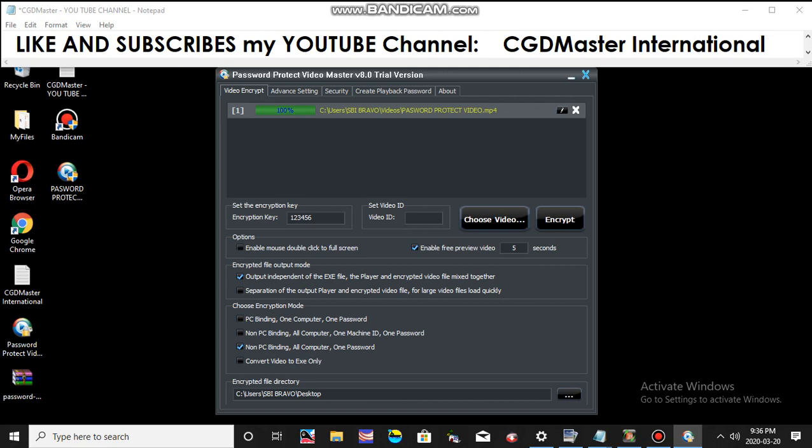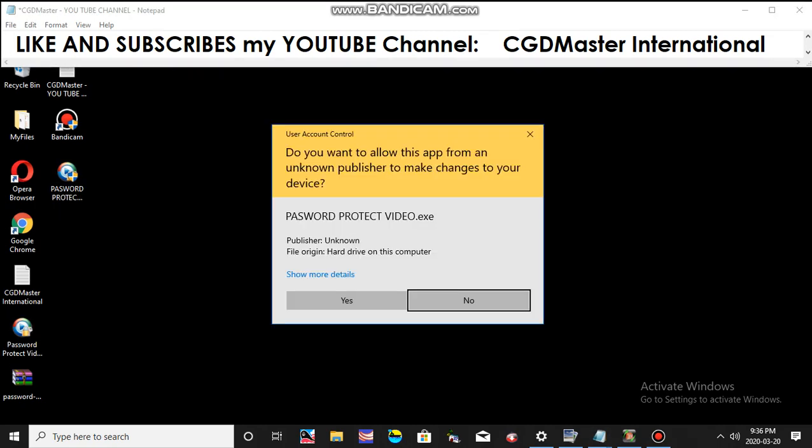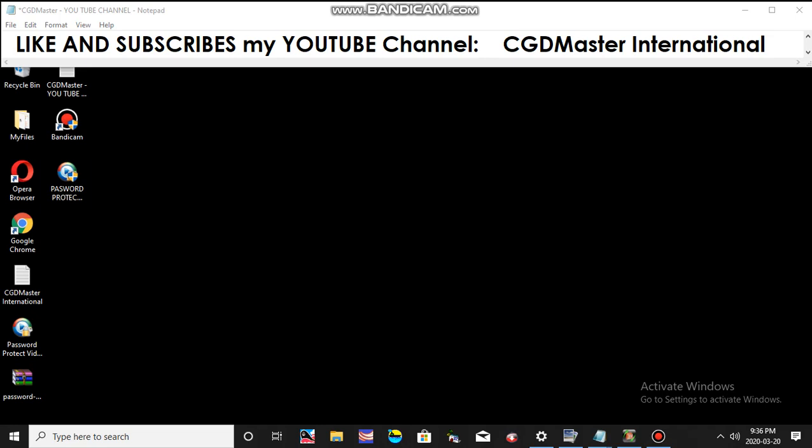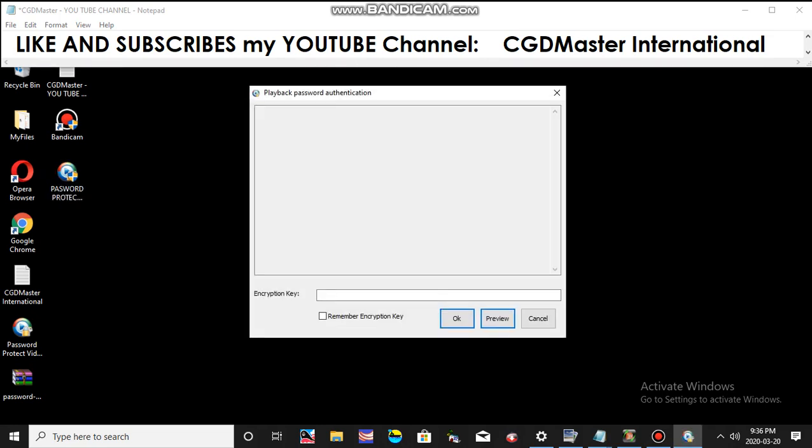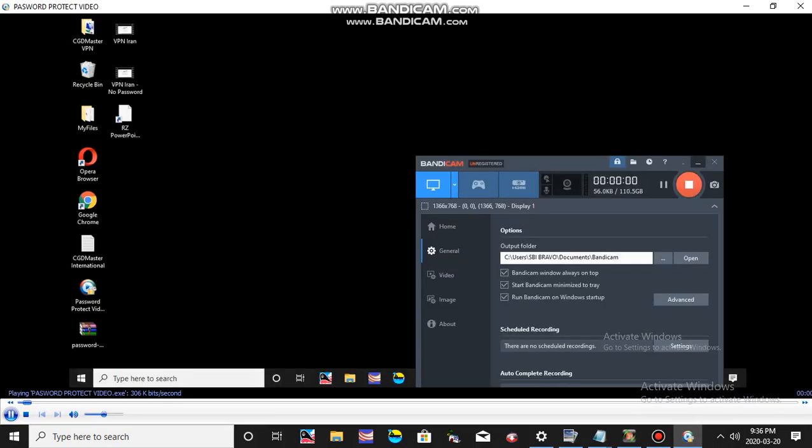Close this one and open the video that you have just created. You can see the password prompt. The password that you created is 123456, and then click OK.